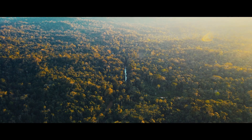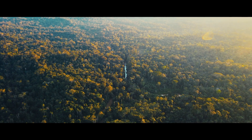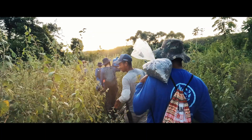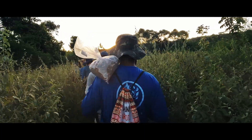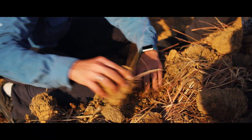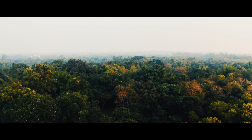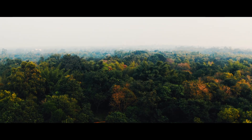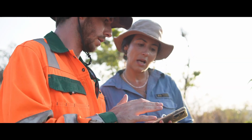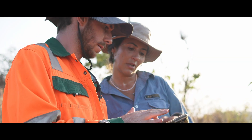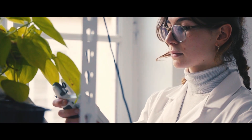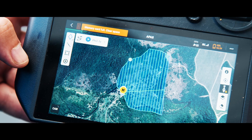Morpho restores tropical ecosystems by creating forests that enhance biodiversity, sequestrate carbon, and offer environmental and social benefits. Morpho's solution is unique, not only for its advanced technology, but also for its scientific methods and techniques.